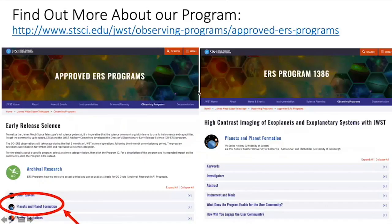If you want to find out more about our program, you can go to the early release science webpage. If you click on planets and planet formation, you'll get a list of all the approved programs and there's a dedicated webpage for our program. Thank you very much — that was very informative.